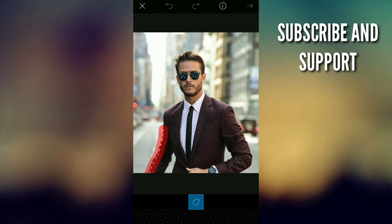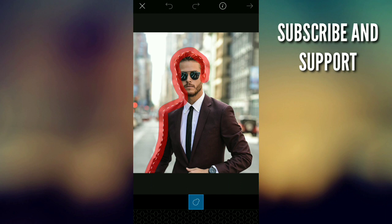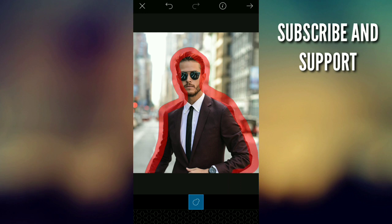After that, we have an outline. I'm going to show you the outline. It's perfect. I'm going to show you the cutout.